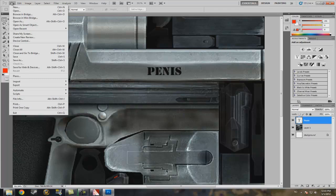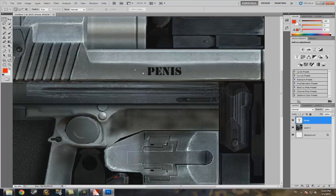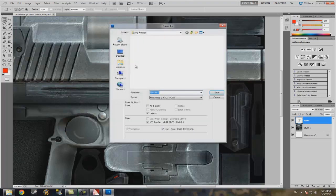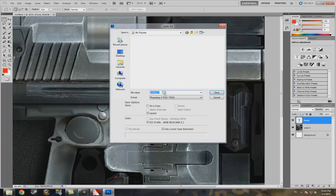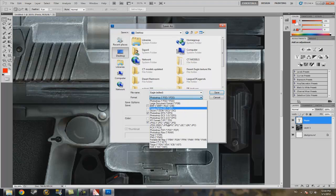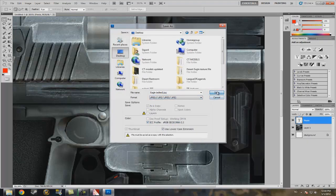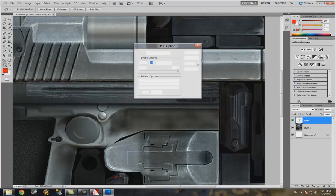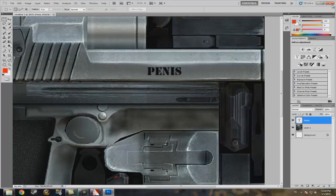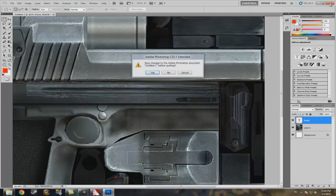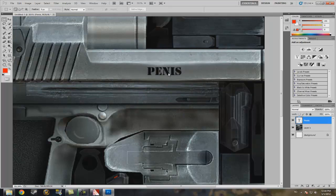After you're done editing it, just save as. And I will save it to my desktop. And I'll call it Eagle Edited. And I'll save it as a JPEG. And the quality is at its full. Now I'll just close this program.